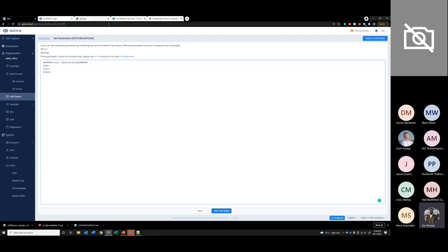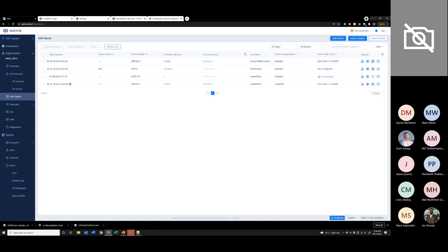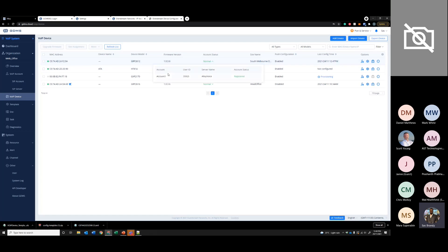It could be a yes/no setting, so the value will be one or zero. Now the account should be configured — the account is now registered with the SIP account.